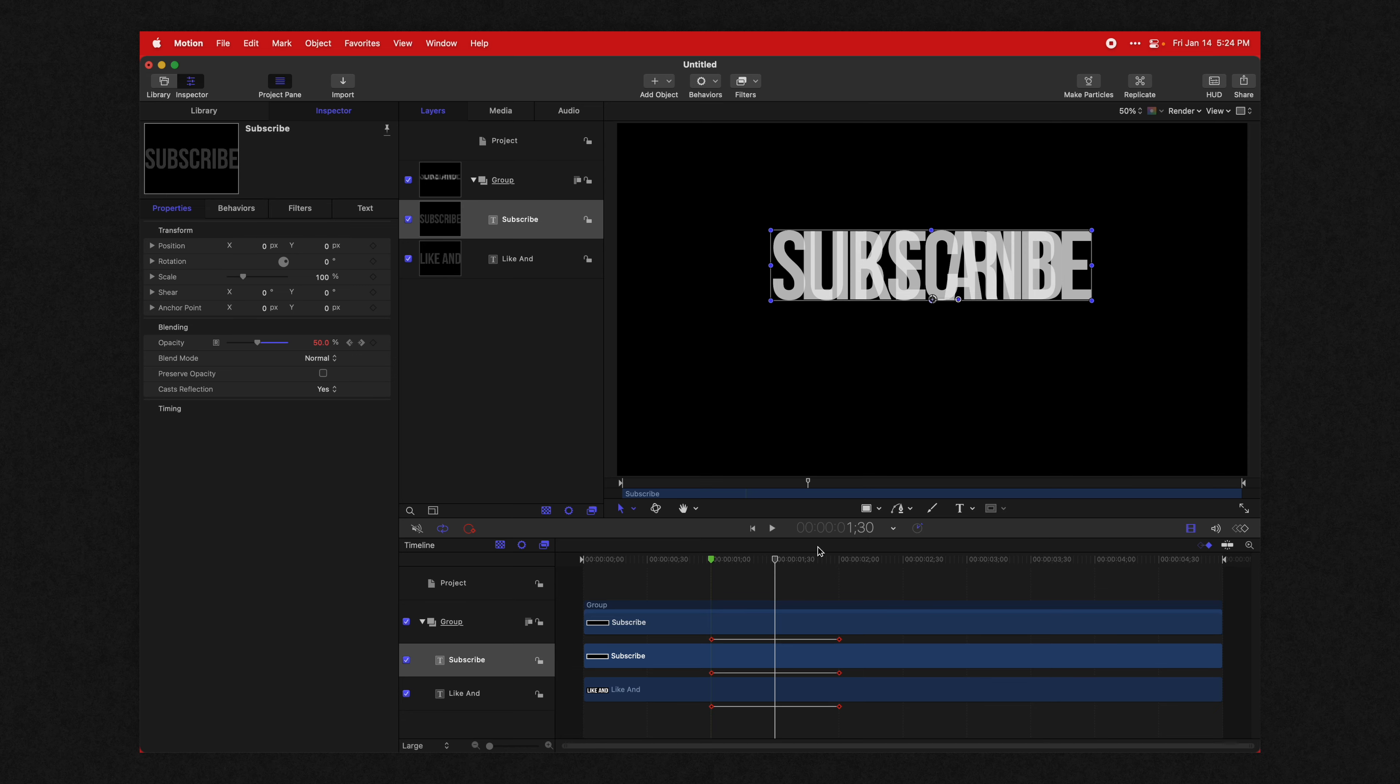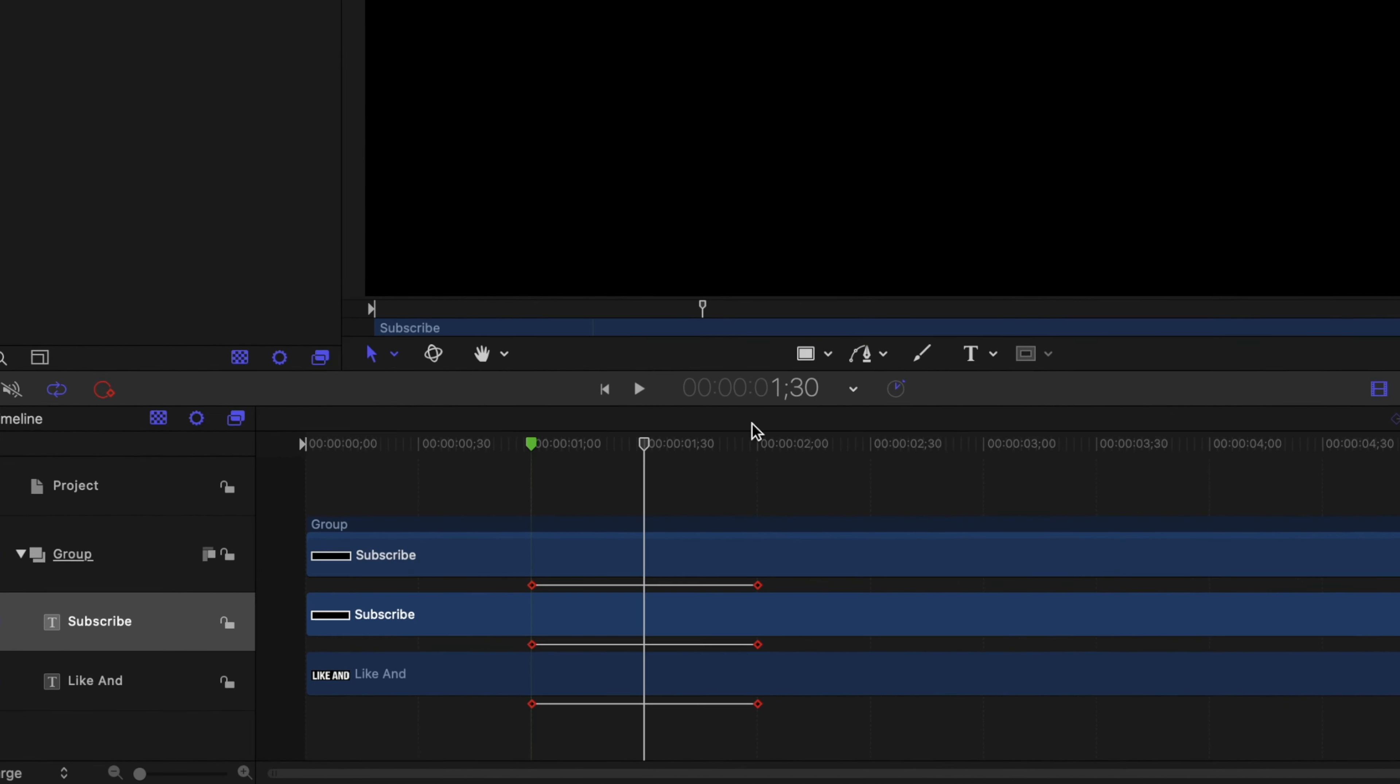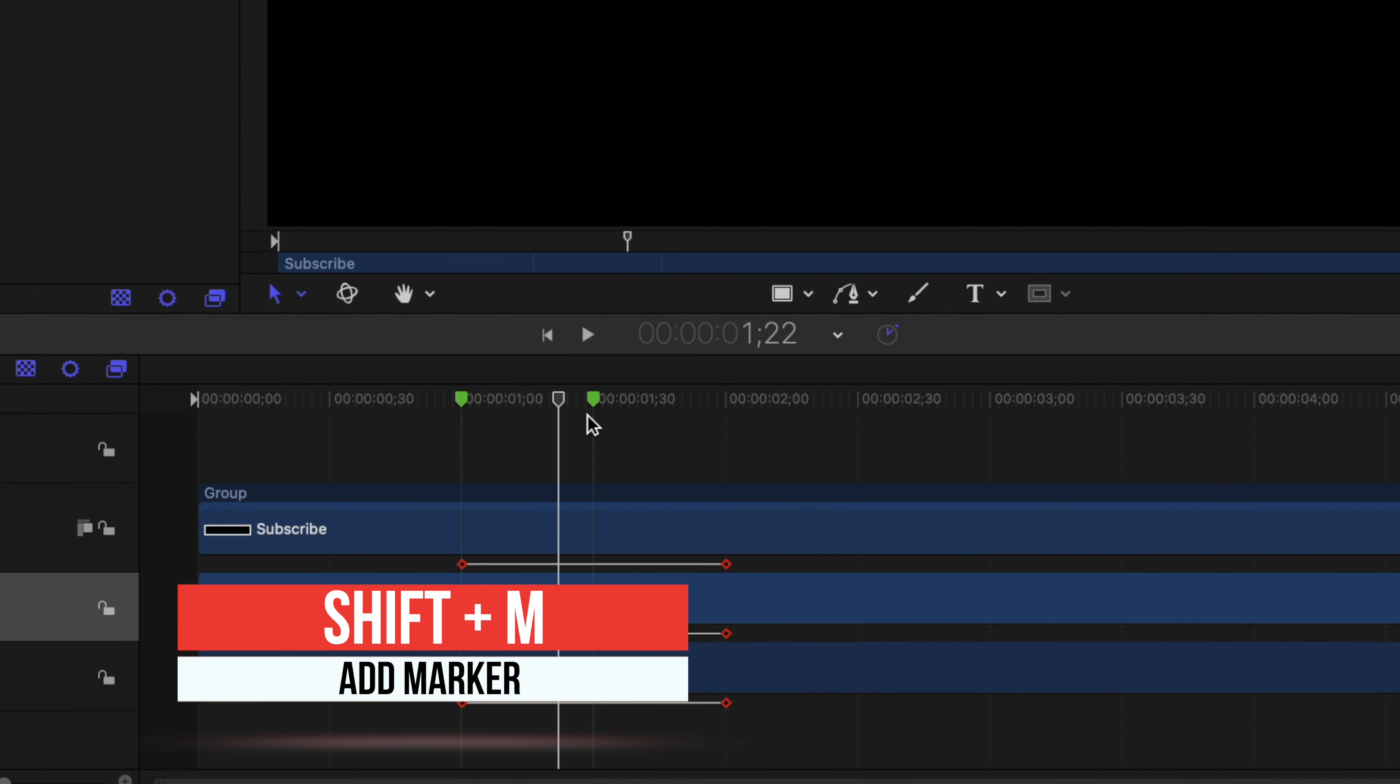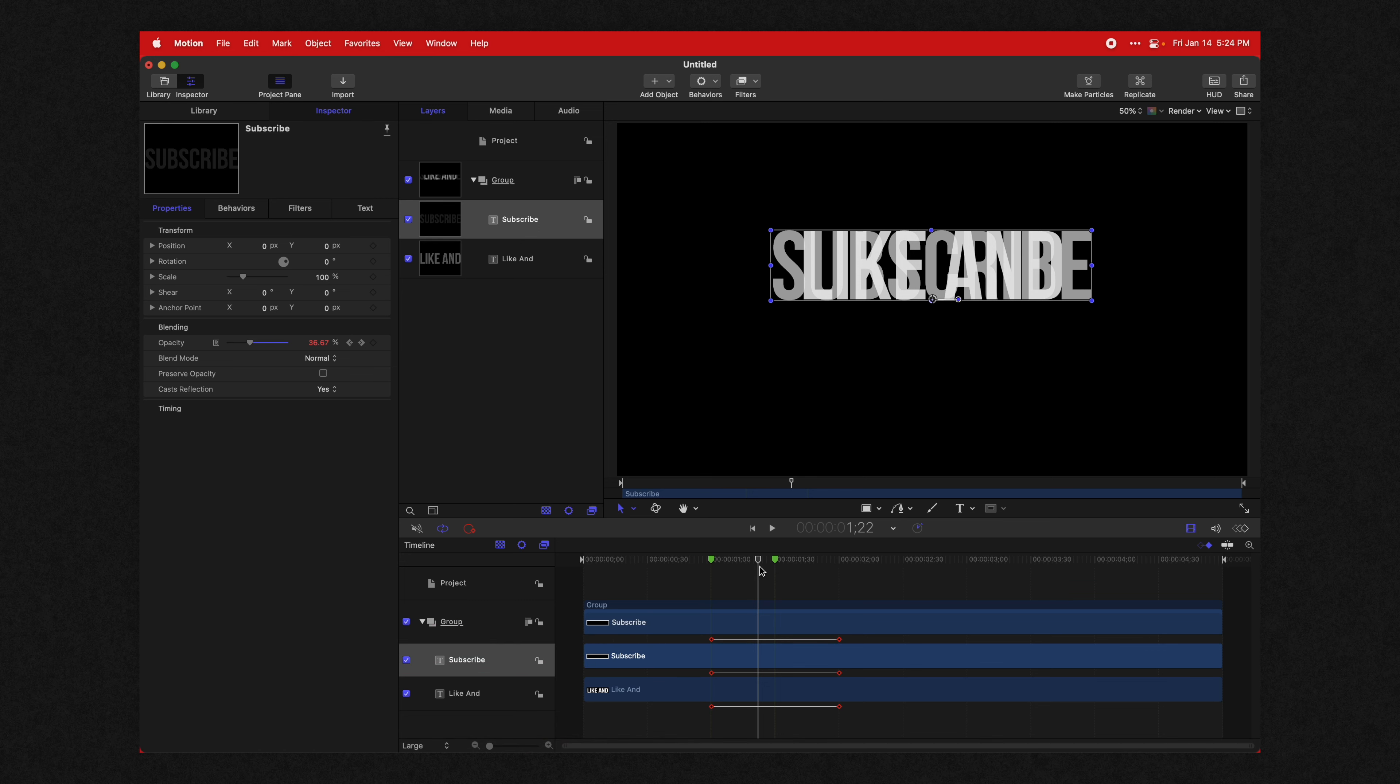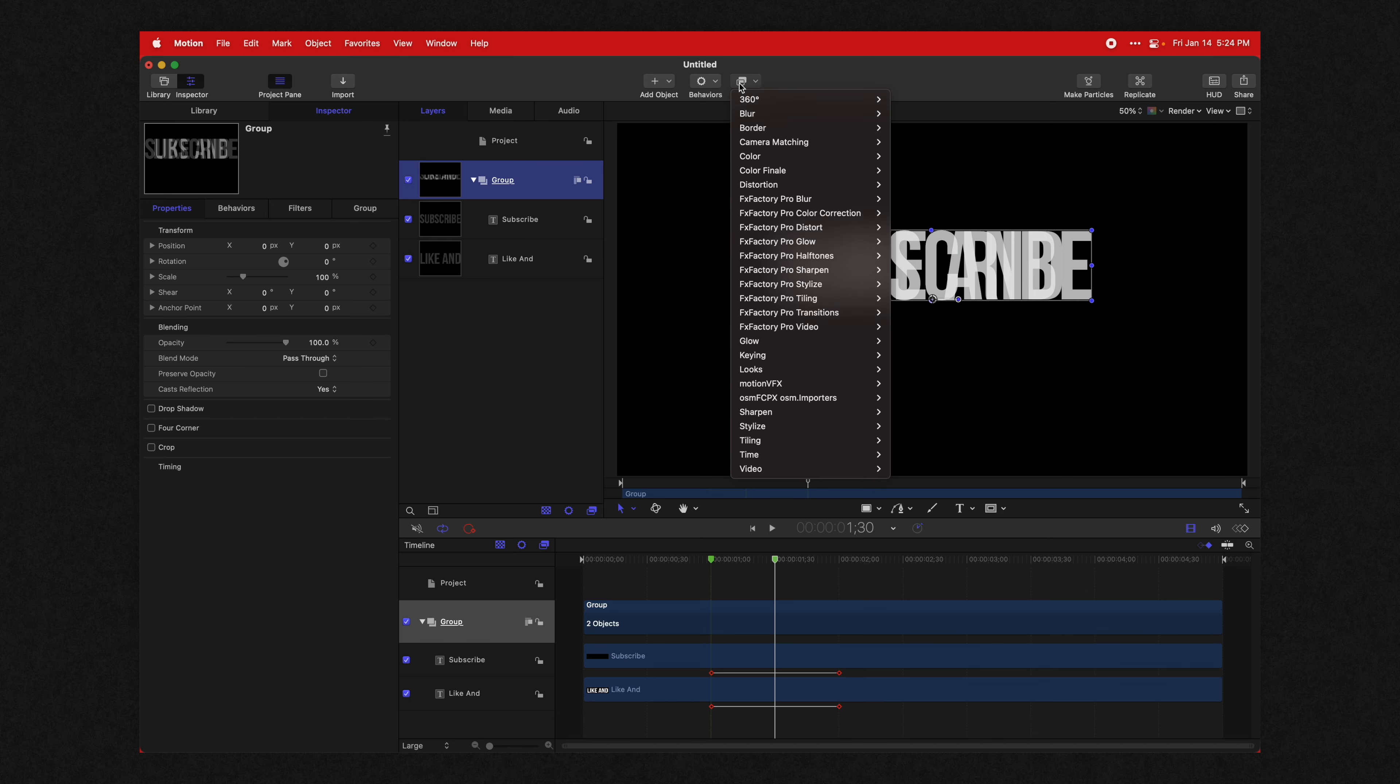I'm then going to come into the middle of the one second. So this is at the 30th frame because this is a 60 frame per second project. I'll push Shift M to create yet another marker just so I have a good visual indication of where that is. Then we are going to select our group.